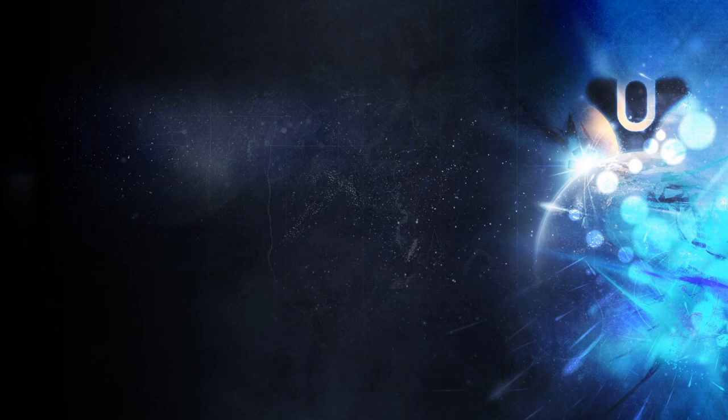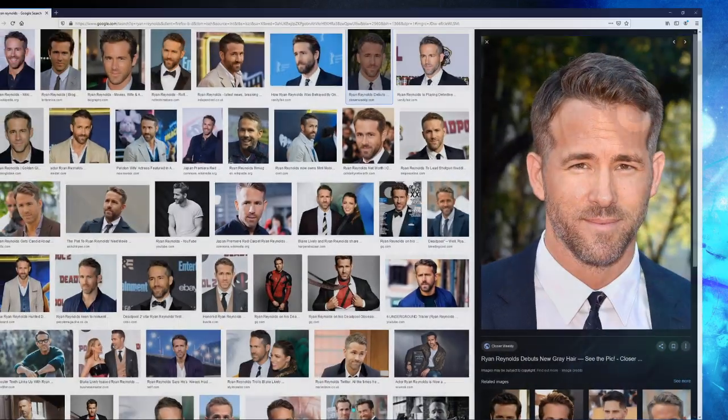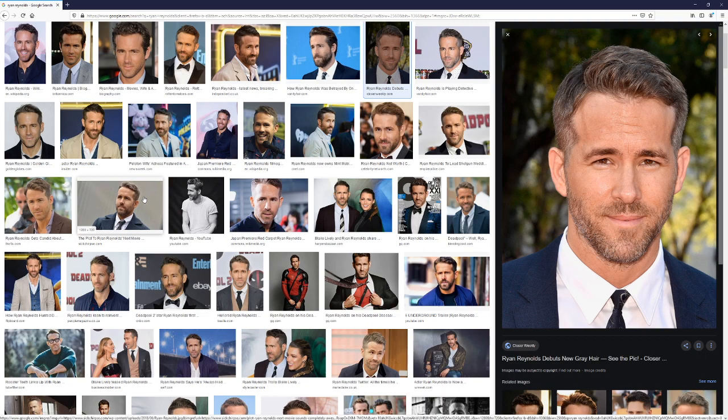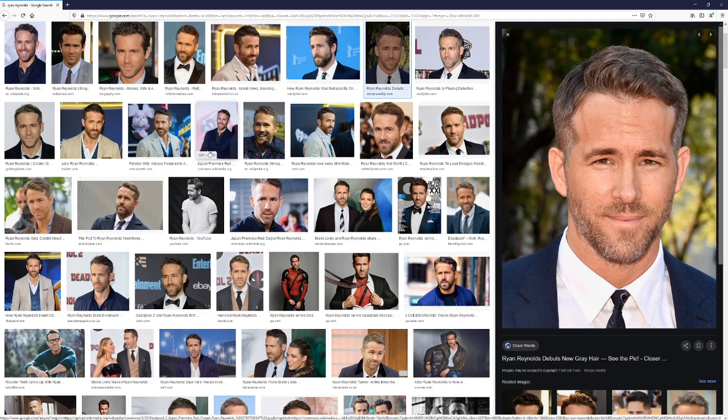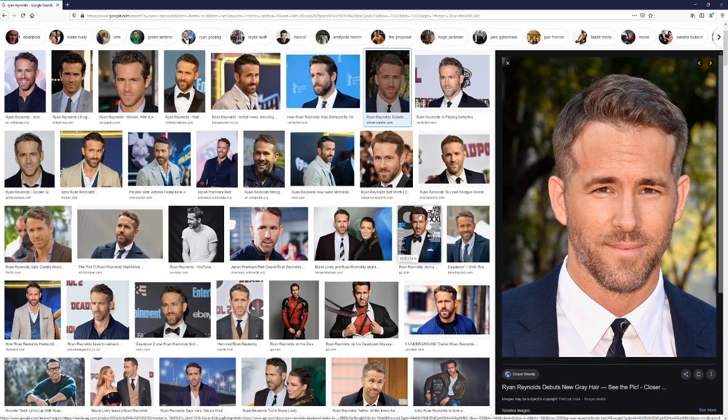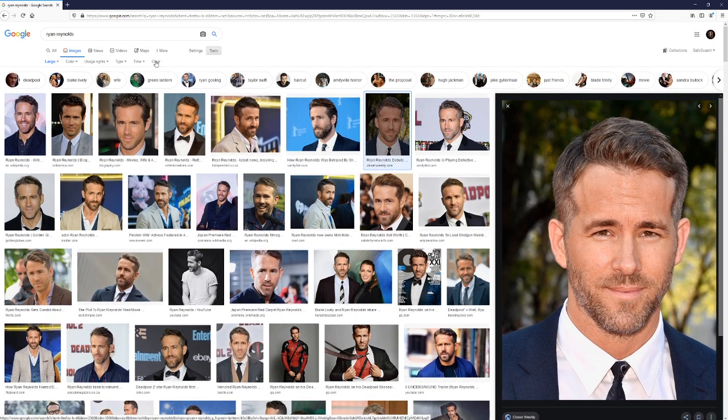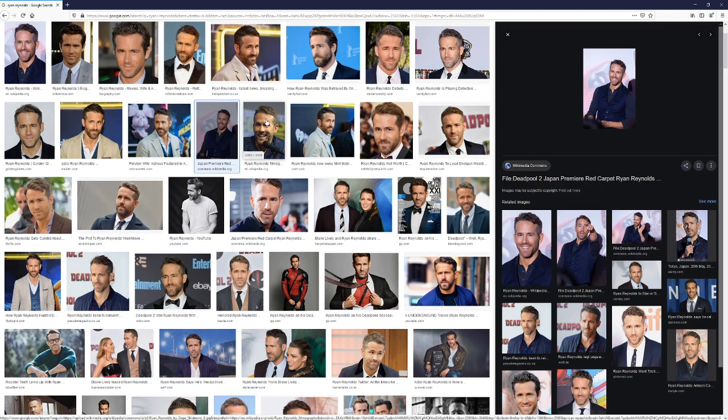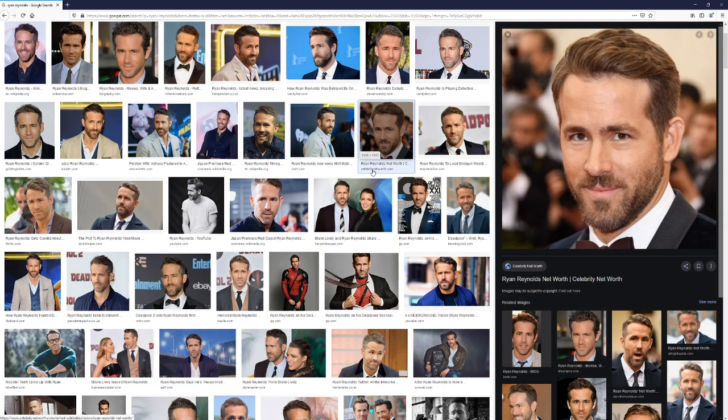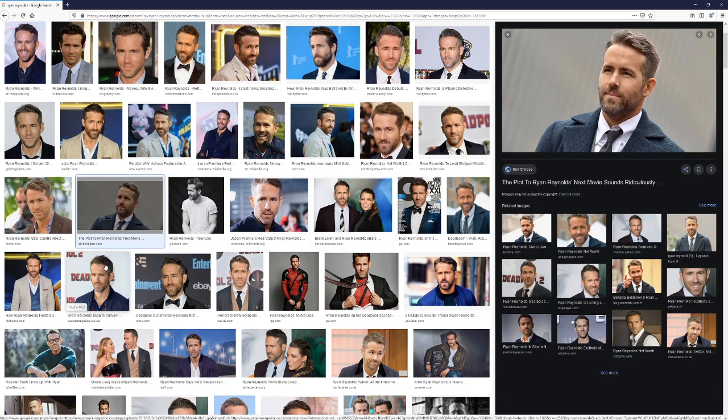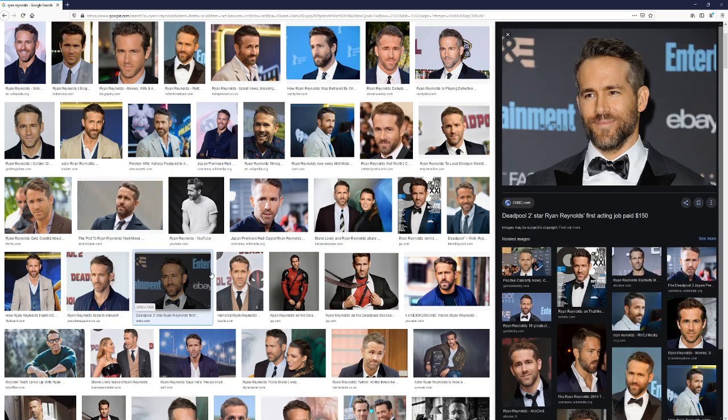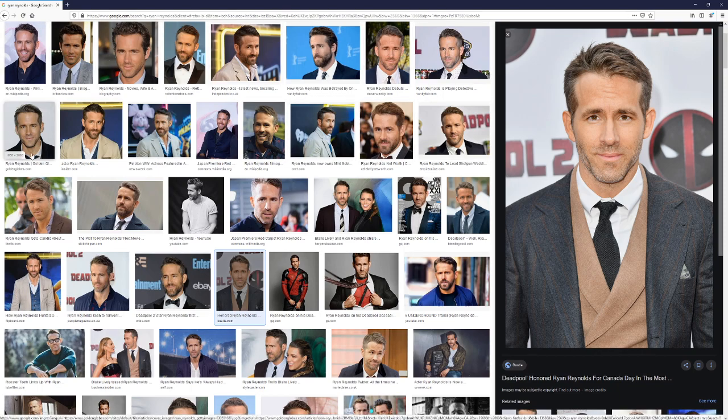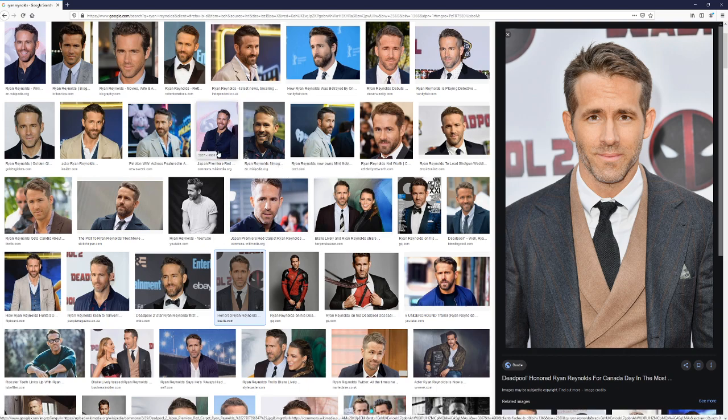First of all, we open Google or whichever image source you're going for. I've gone for Google and I've put in Ryan Reynolds - say somebody comes to me and they want a tattoo of Ryan Reynolds' beautiful muscular physique and face. Most tattoo artists, this is what we're going to do: we're going to come to Google and look around at all these images.